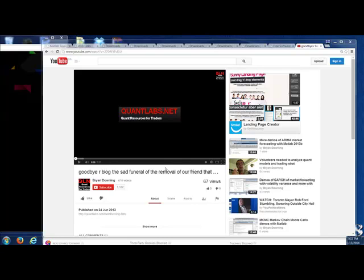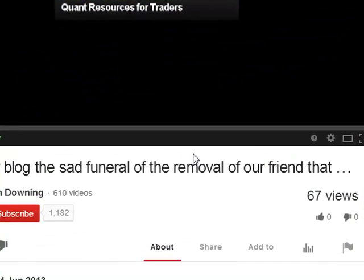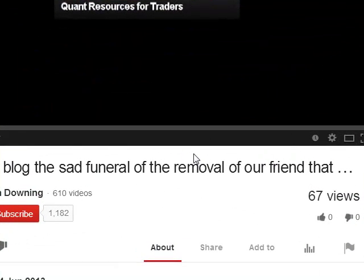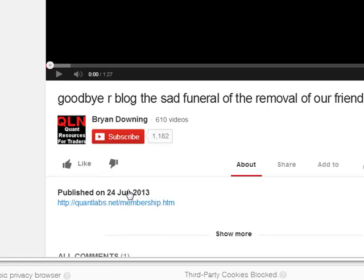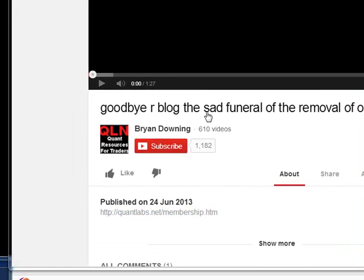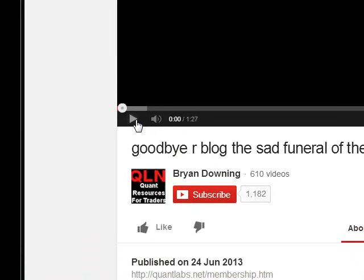Hello everybody, my name is Brian Downing. Today I'm going to show you what we do to things that we don't like or that become a liability to people here at QuantLab. I'm going to show you a video that we did last summer where we said goodbye to our old rblog, and we're going to be doing the same thing. Let me first show you the preview and the time when we killed this rblog.